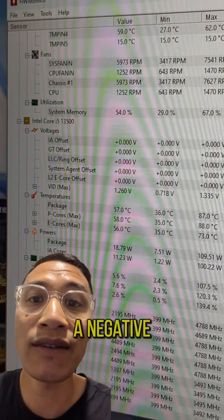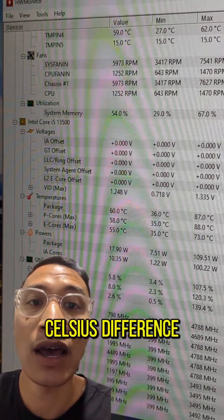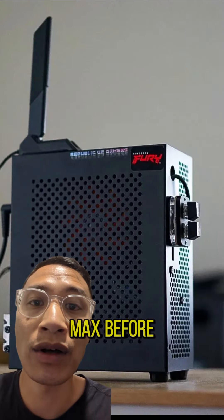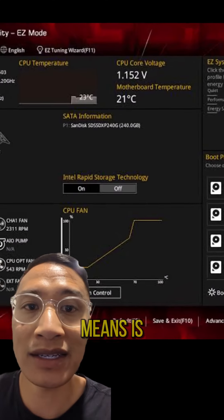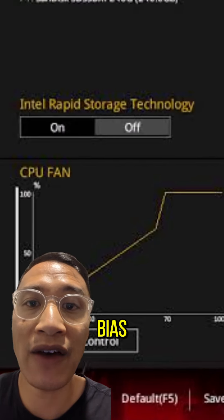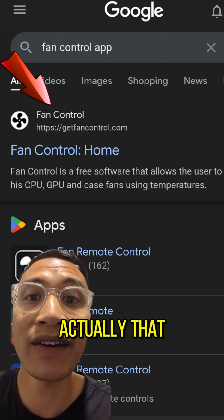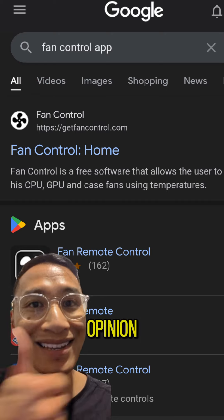That is a negative 4 degrees Celsius difference. I was getting 91 max before the fan calibration. What this means is that the BIOS fan profile was not actually that effective in my humble opinion.